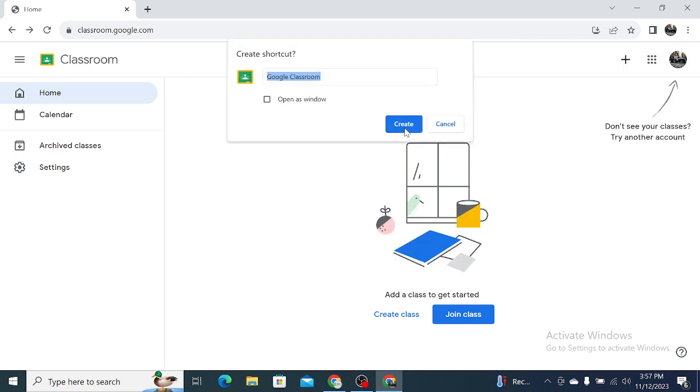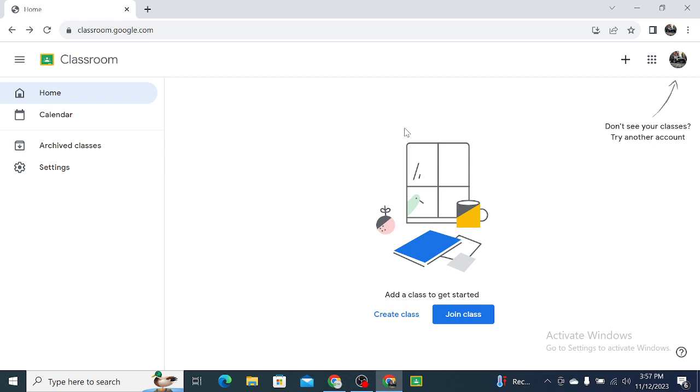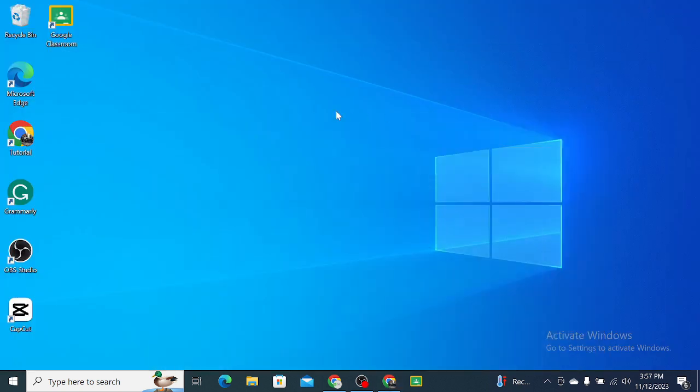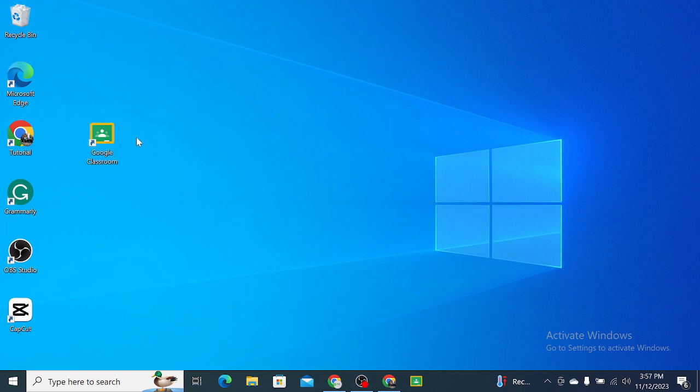Select 'Create.' Right now, if you go back, you can see Google Classroom is here.